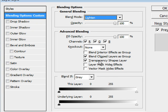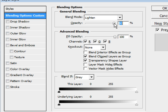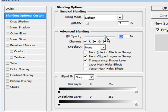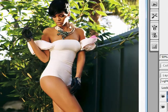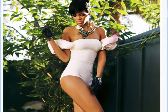You want to change the Blend Mode to Lighten, the Opacity to about 7%, and the Fill Opacity to about 67%. Then click OK.